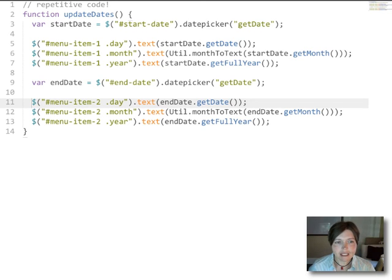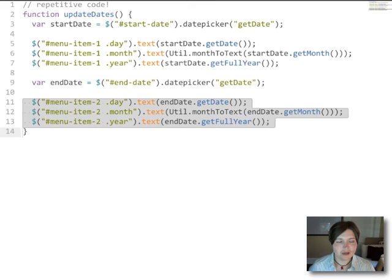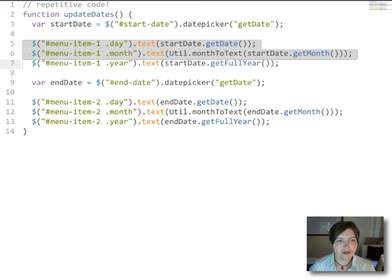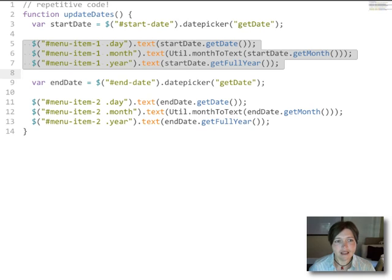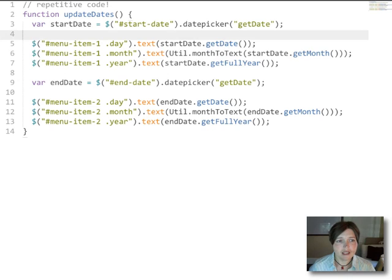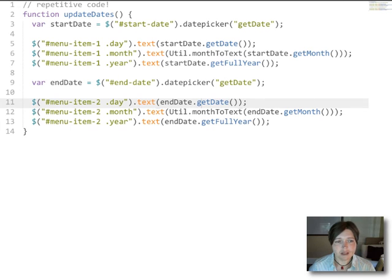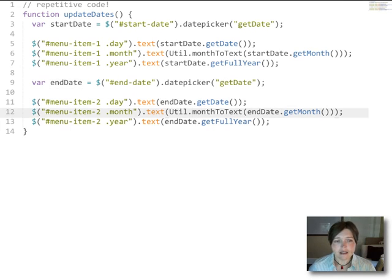And it's pretty easy to see that this code is really quite repetitive. So these three lines are a whole lot like these three lines. And really all that changes is in these three lines we're working with menu item one and we're using the start date for our date picker, and in these three lines we're working with menu item two and we're using the end date as the source of our date information.